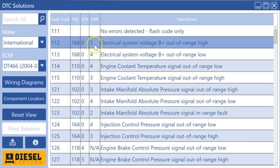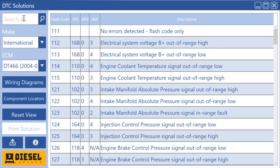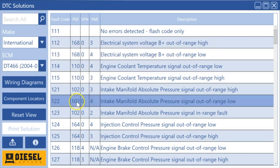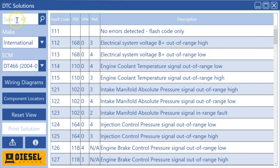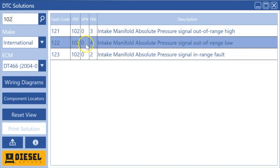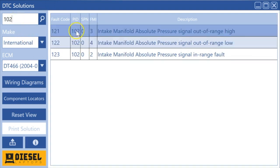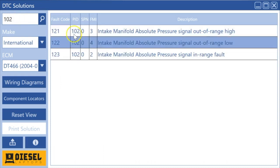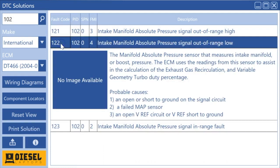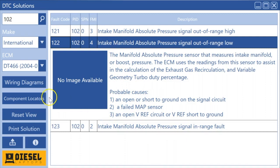However, the great thing with the Diesel Laptop system is that you can search by any of those fields. Say you only had the 102 PID and the FMI 4—all you would do is go to the search box and type 102 and it's going to search and filter this down to the list with 102 in it. Once you find the one you're looking for, go ahead and click on it and there you'll get your information on how to repair it.